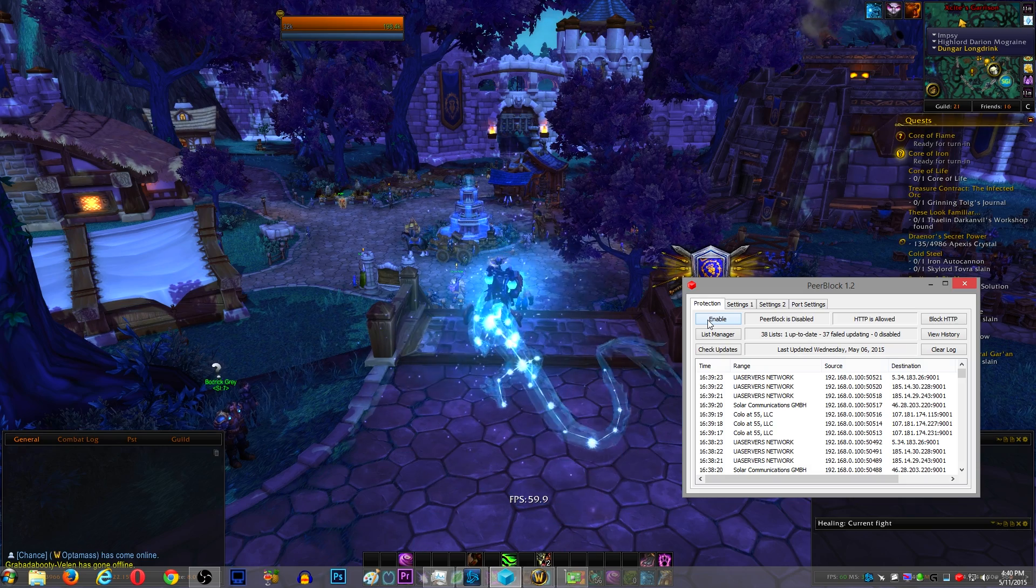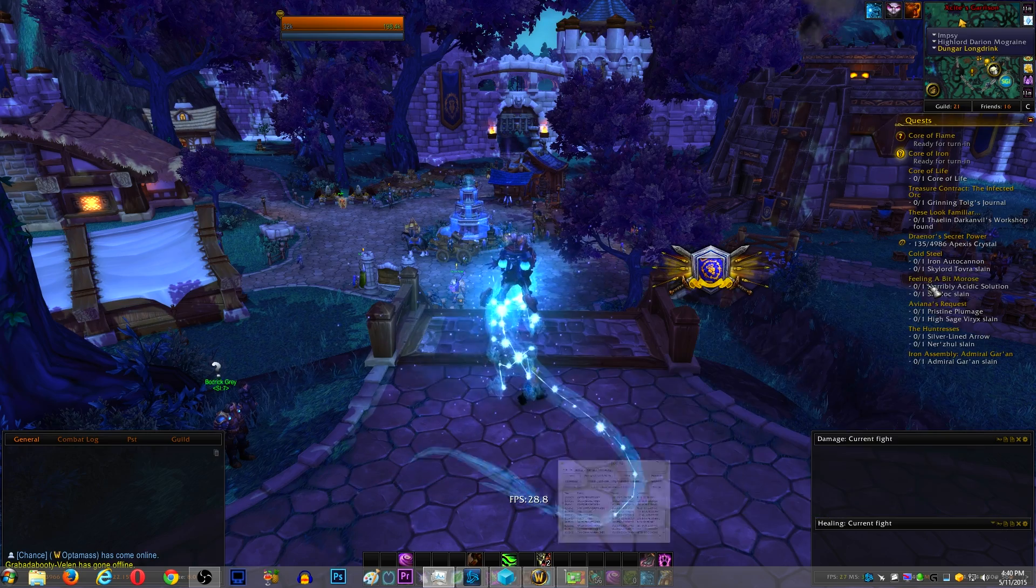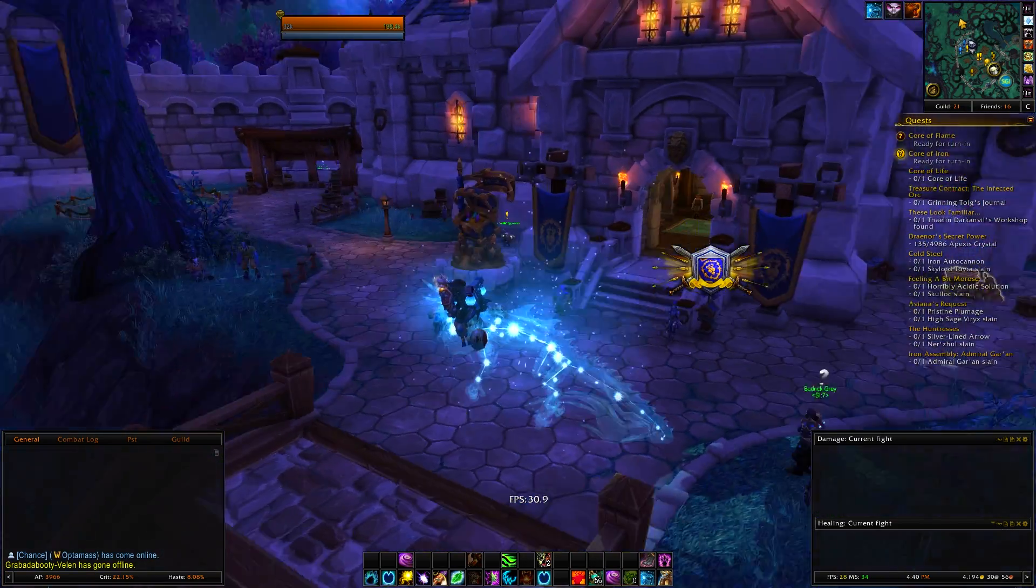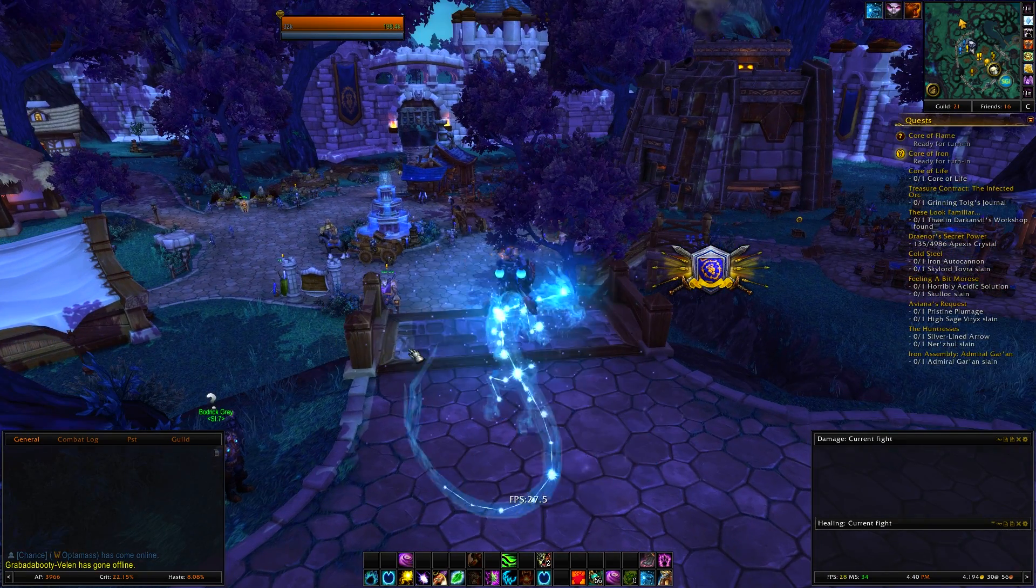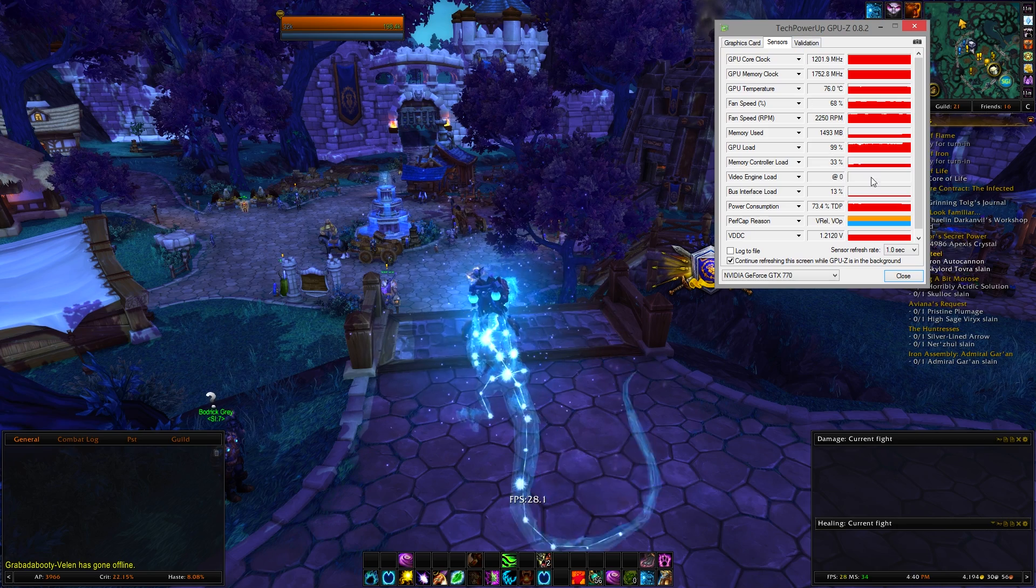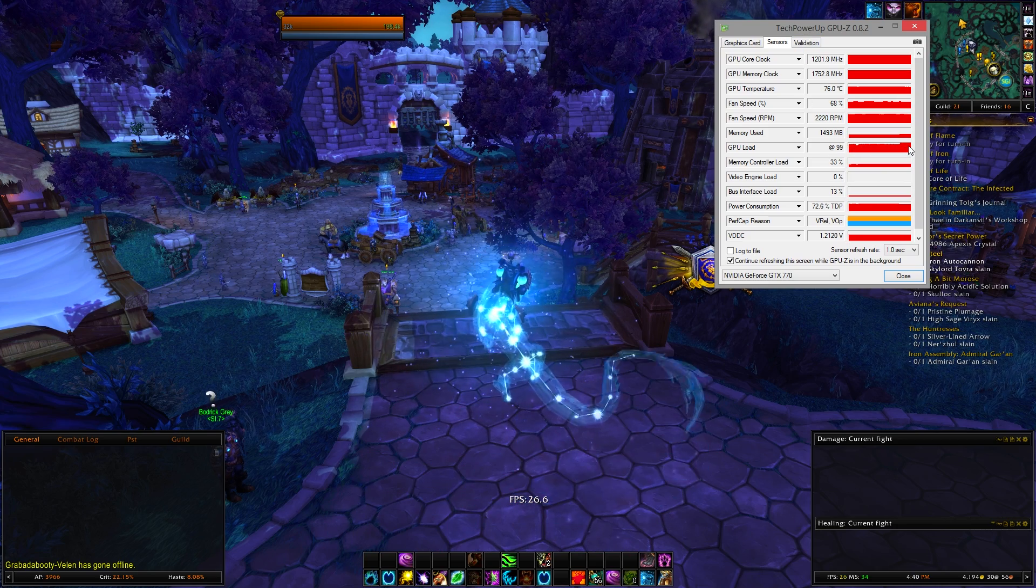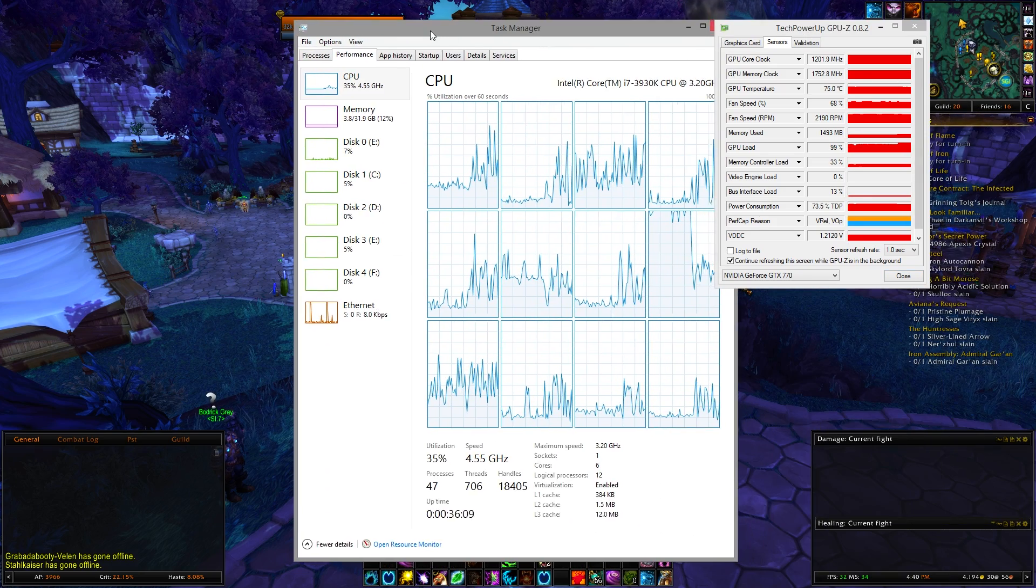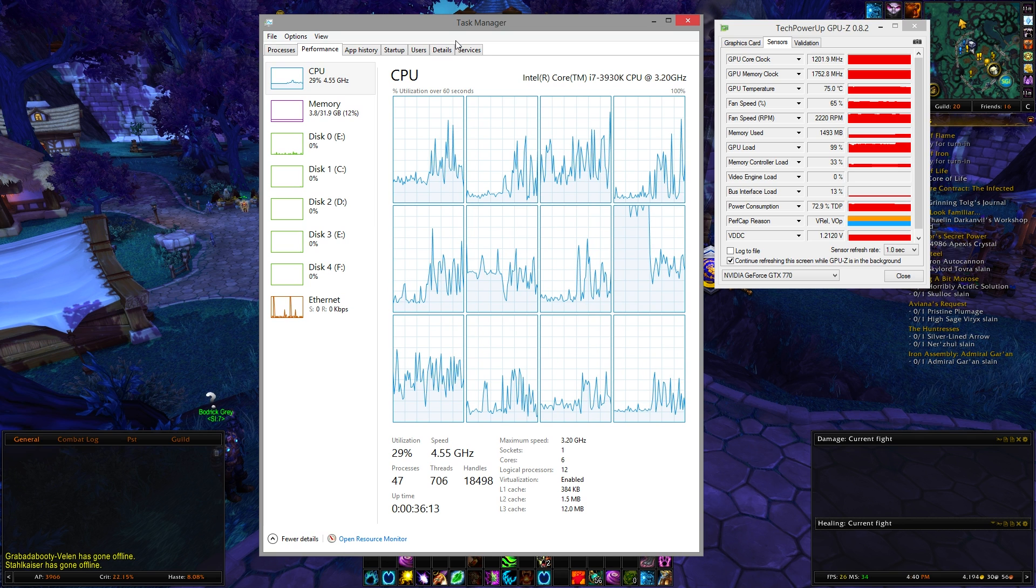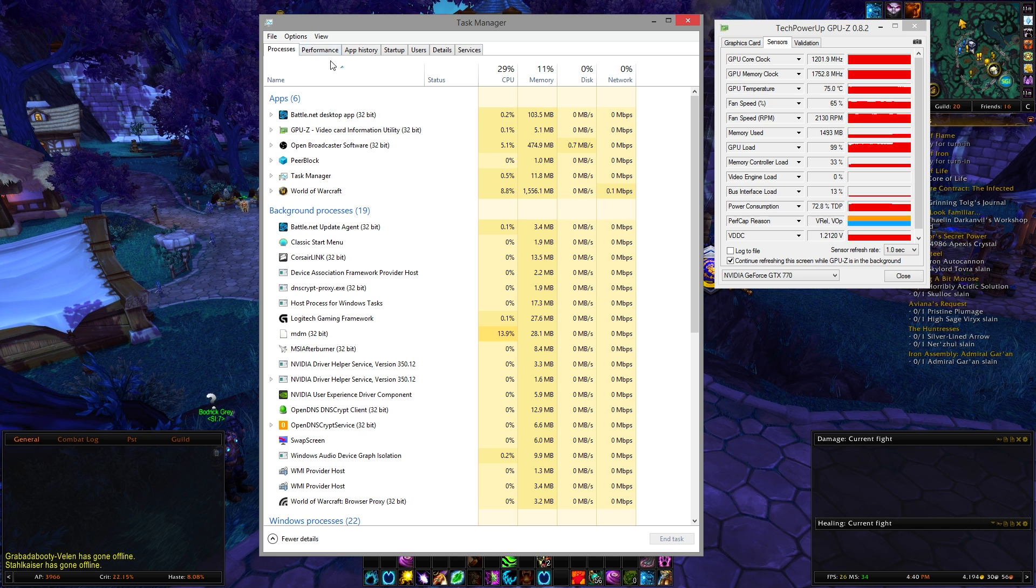You can see the FPS plummets, struggling to hold 30 FPS now. Went from locked 60, no problem, to can't even hold 30. And now you can see GPU load pegged at 99%, just running full blast. Can also see the CPU load went up a little bit, and you can notice that the thread that was processing the draw calls actually went down because that fluctuates with your FPS.